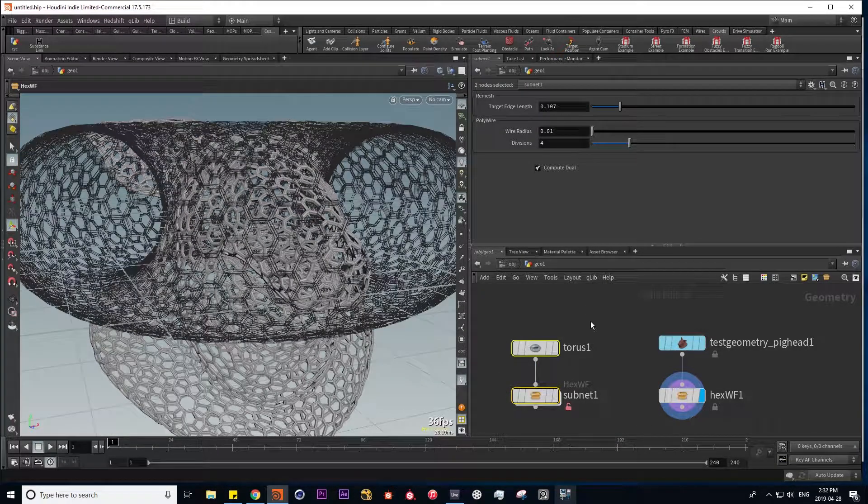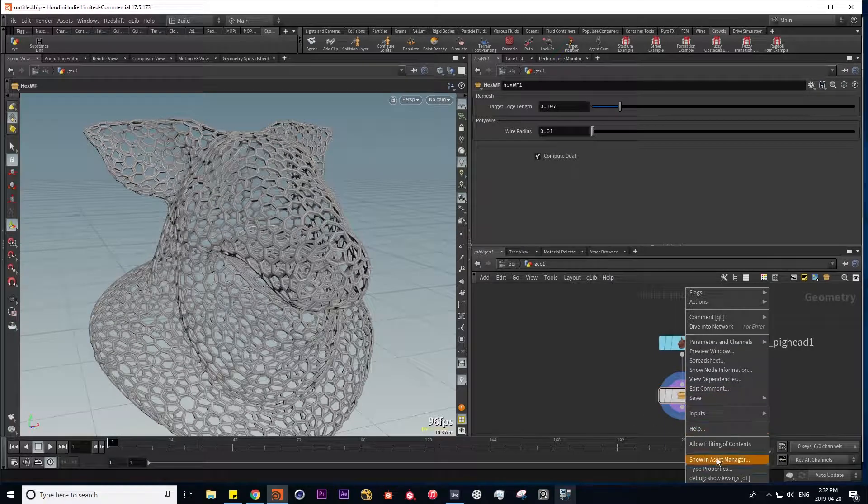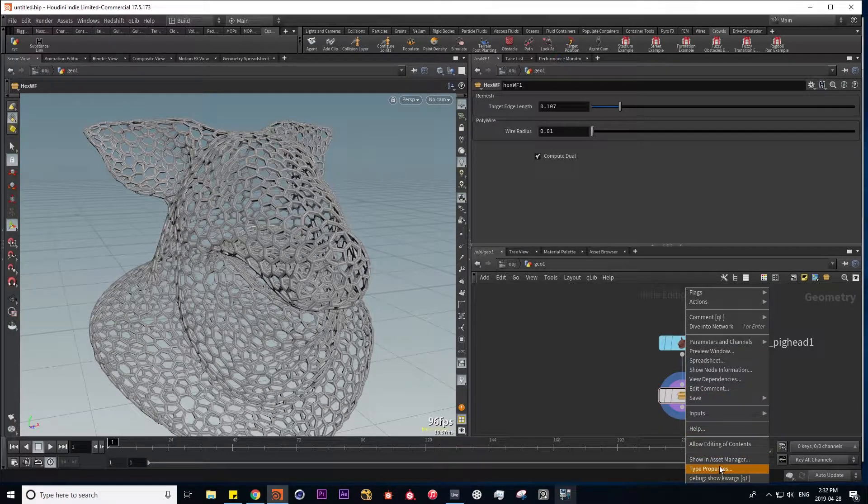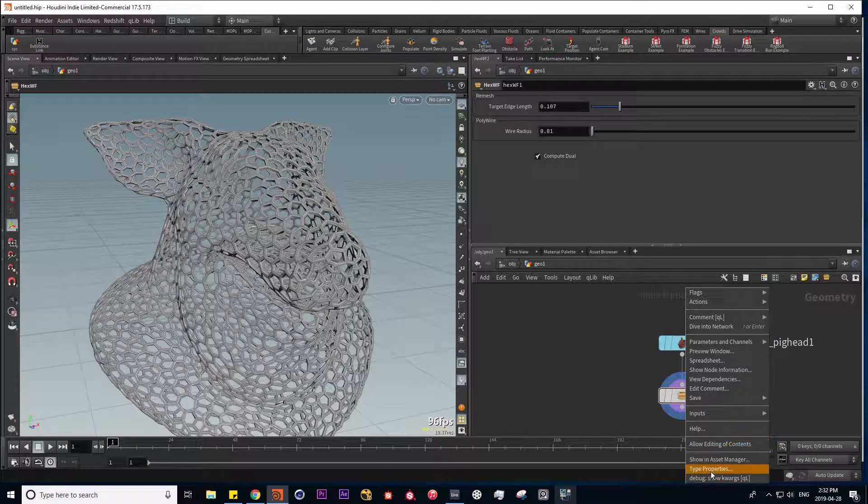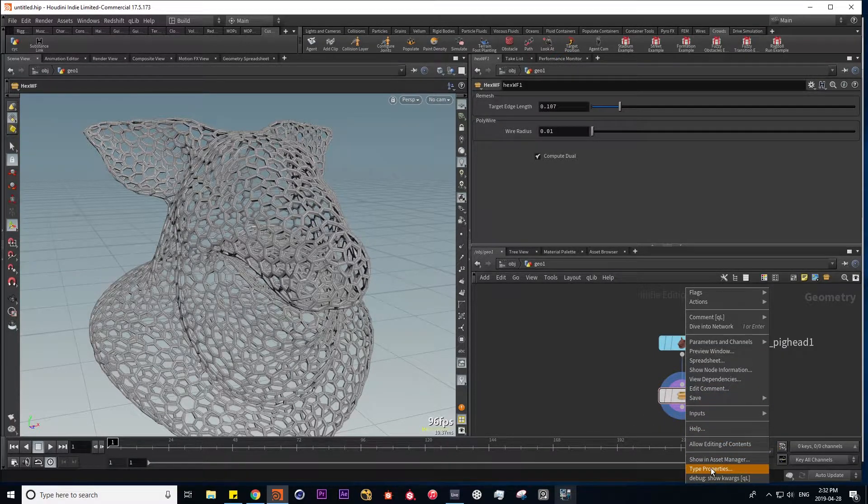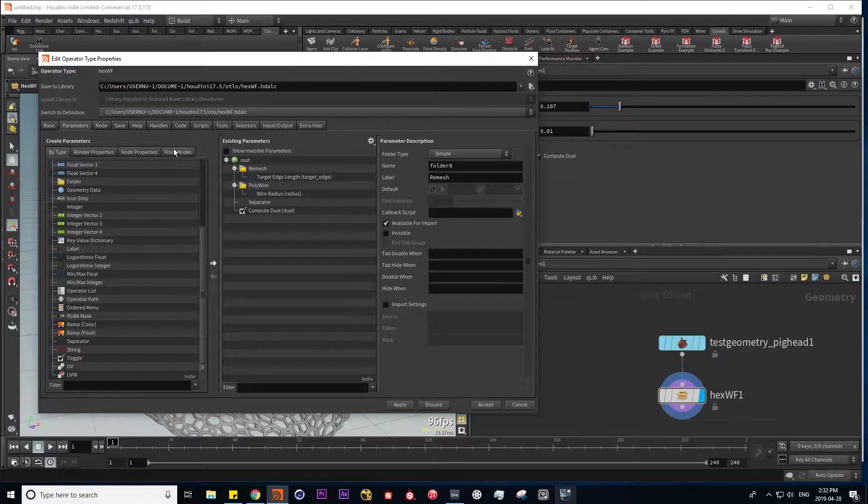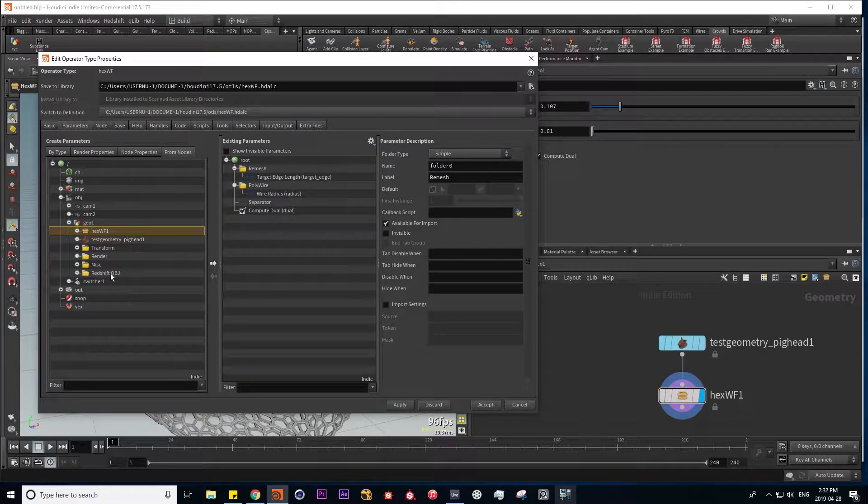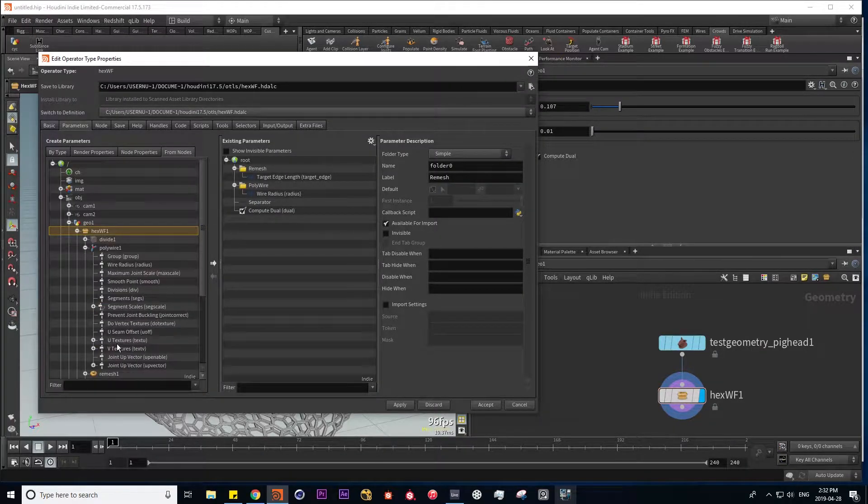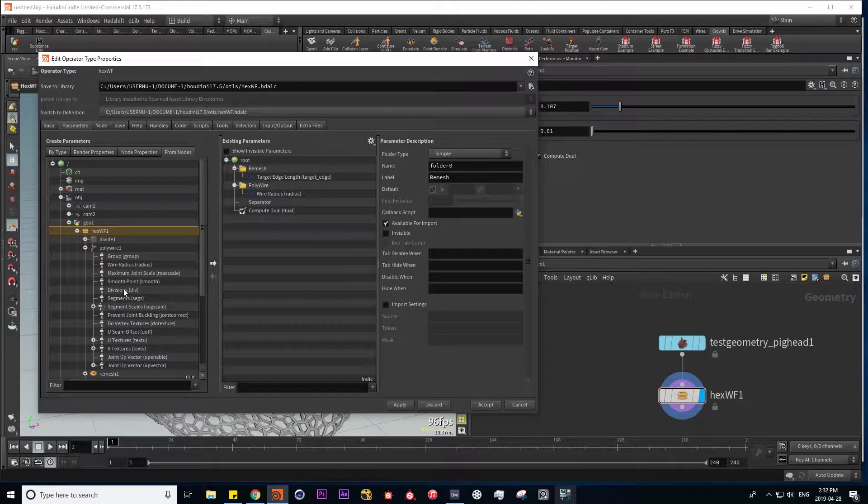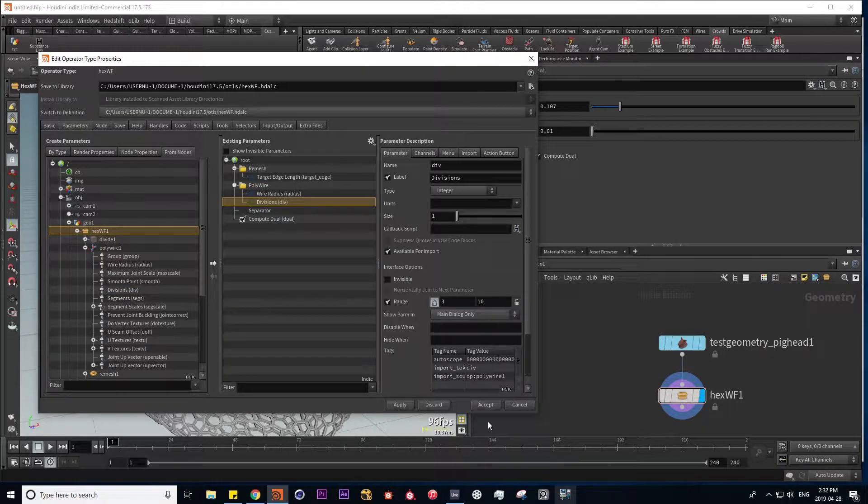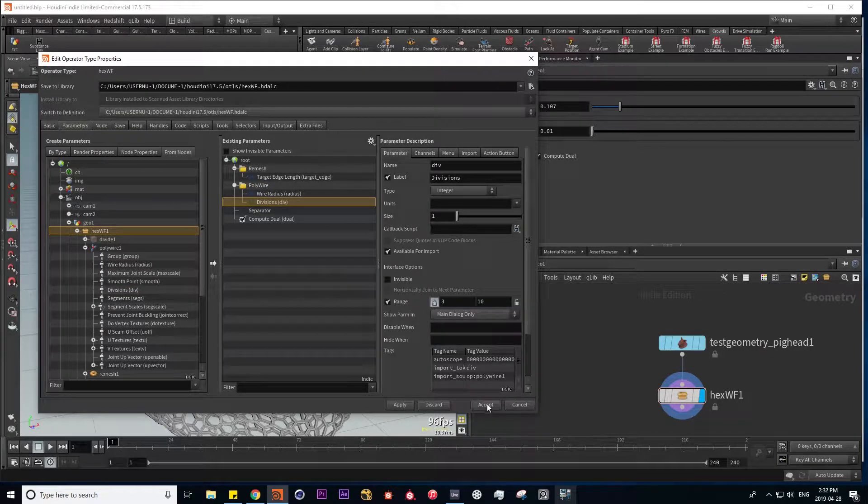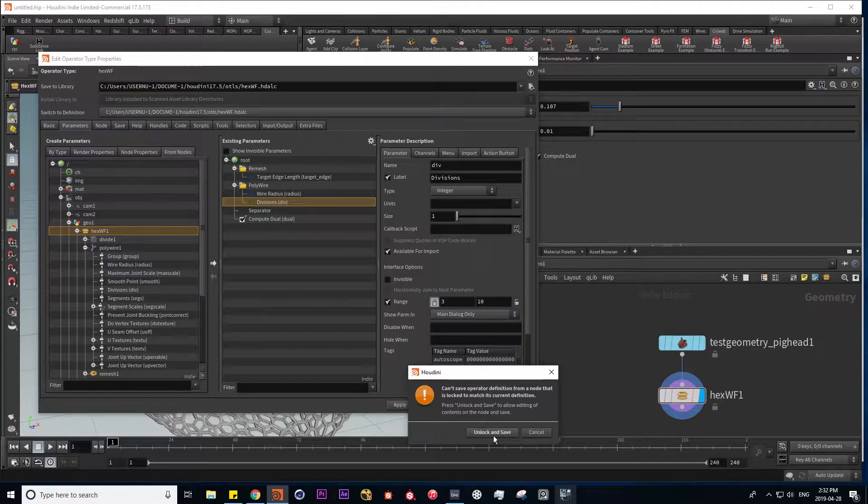So I'm going to get rid of this and edit my interface in our new HDA. Let's go to type properties and I'm going to find my polywire parameter divisions, put it into my polywire folder. And here I'm going to click accept. So I have to unlock it and then save in order to save the parameters.